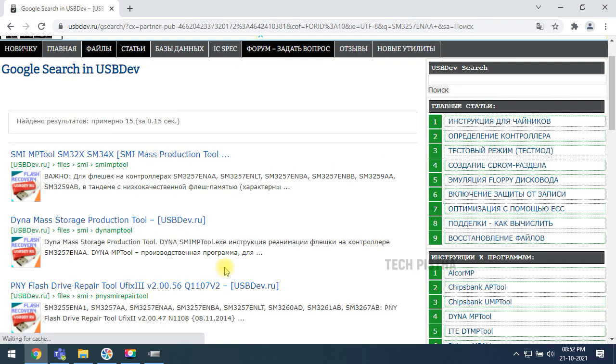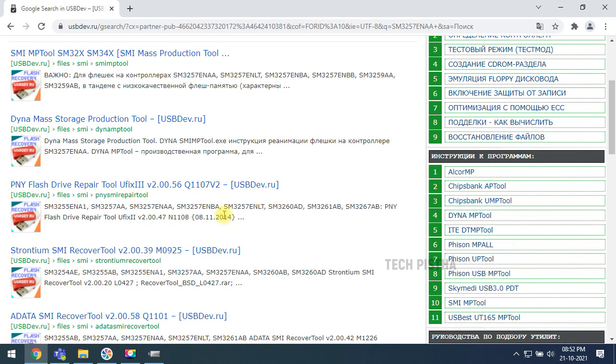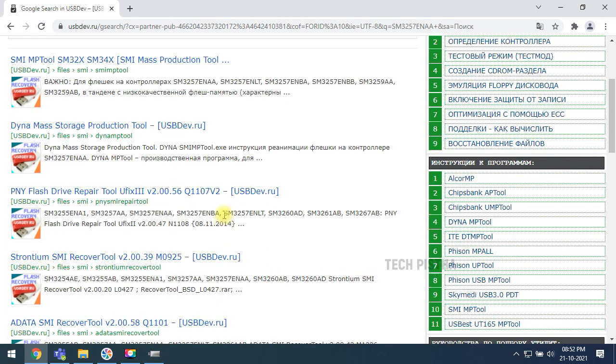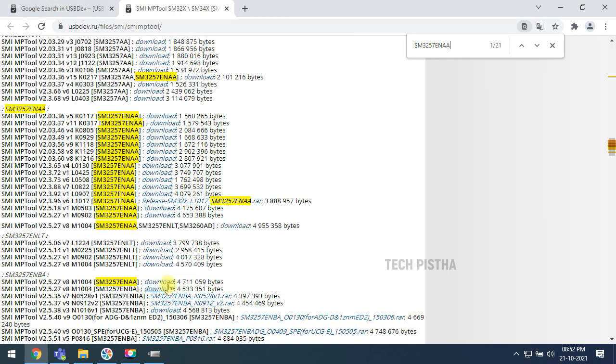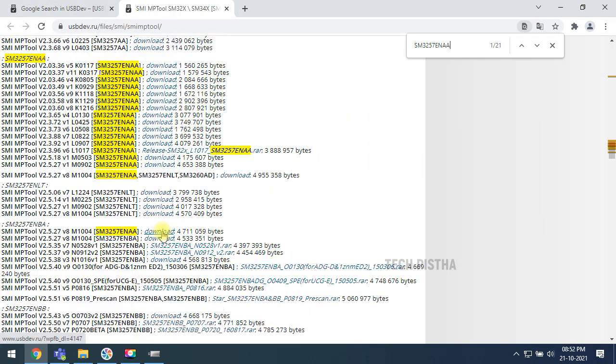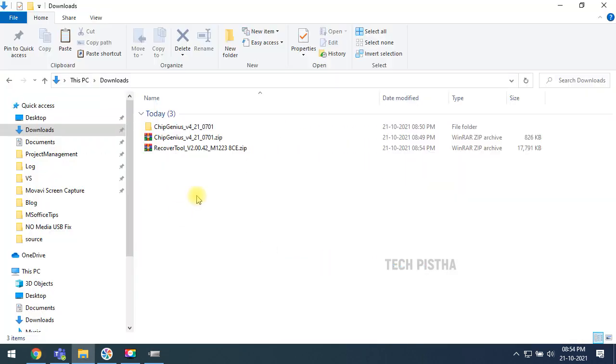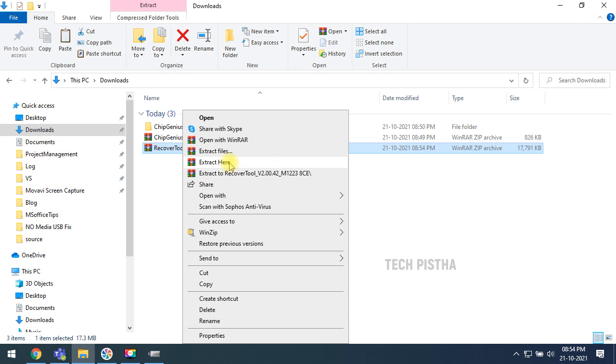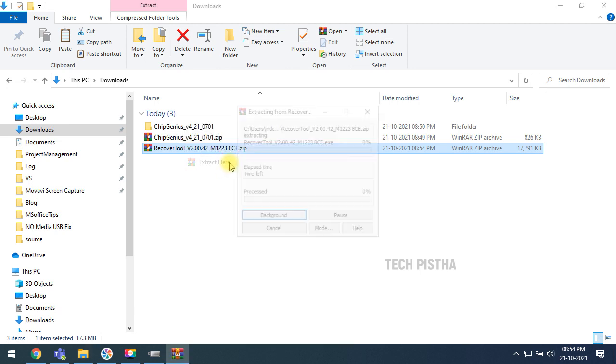It will give the result for exactly your port number. You have to download that file that exactly matches your port number. So I am downloading this. After downloaded, you have to extract that file.